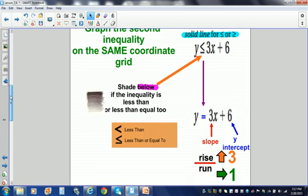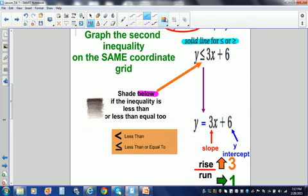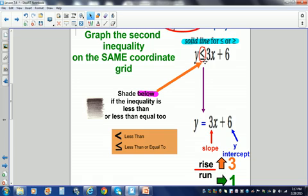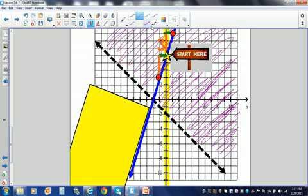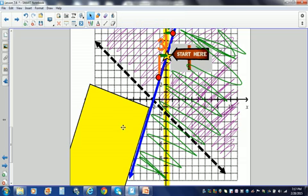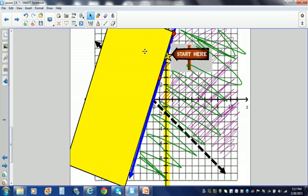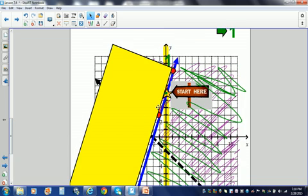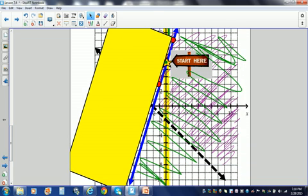Now I'm going to decide where to shade. I look at my inequality symbol, and it is less than or equal to, so I'm going to shade below. I'm going to change colors and shade below the second inequality.